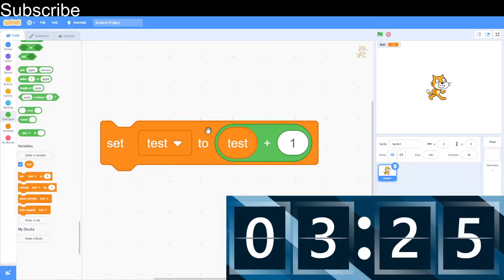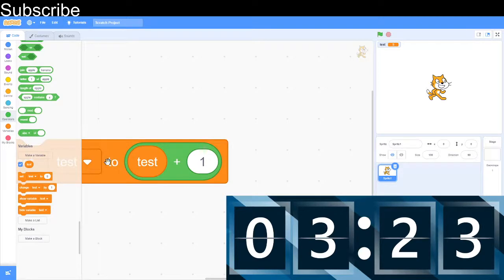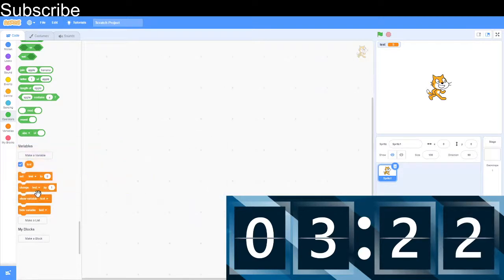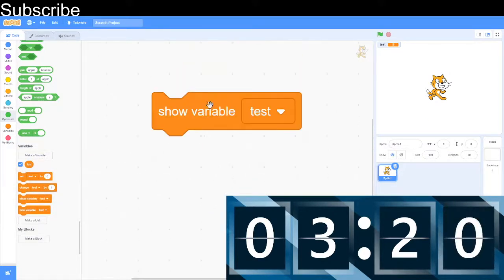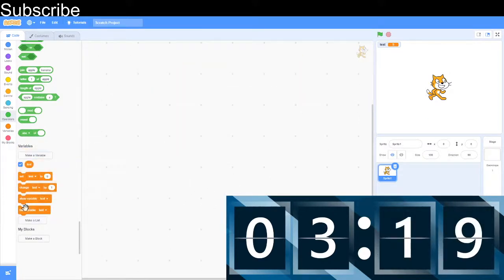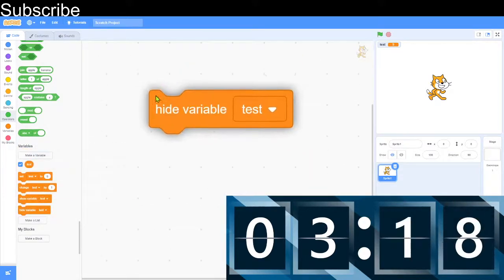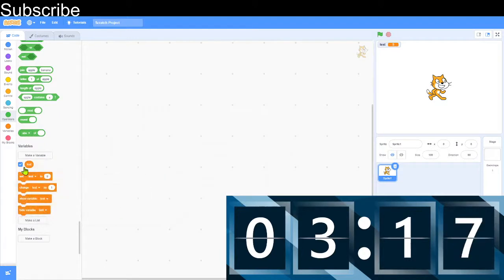So doing that will make it 5. And then we've got show variable. It will show the variable and hide variable when you cannot see it. And I'm going to hide it now.